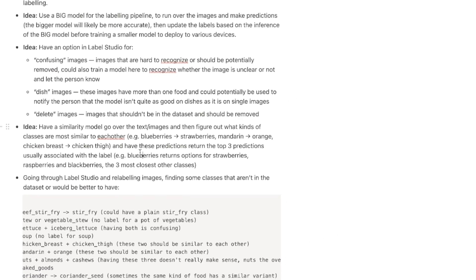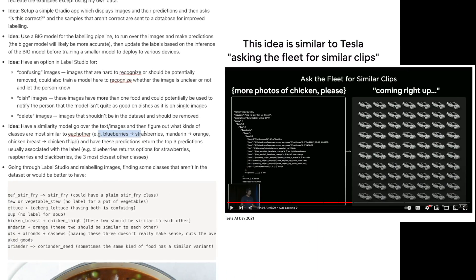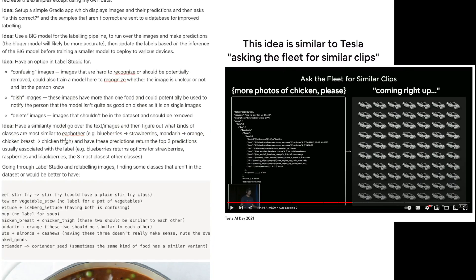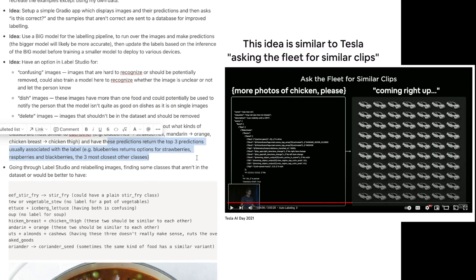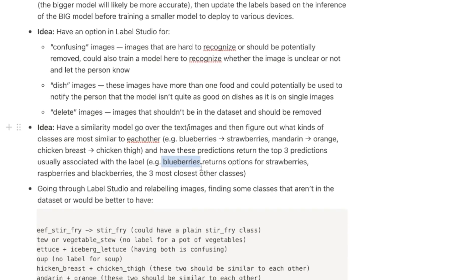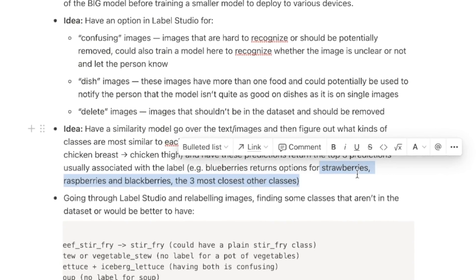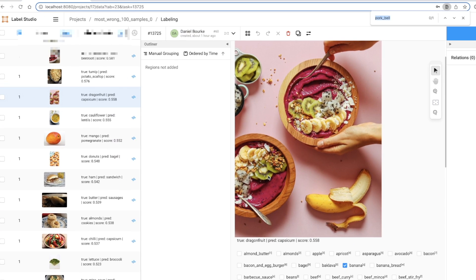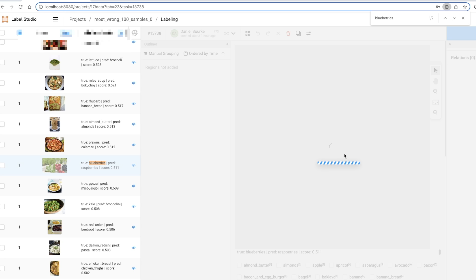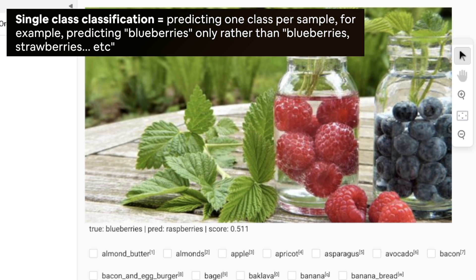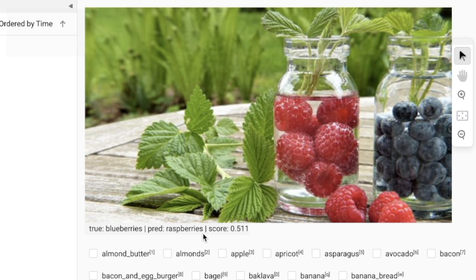Another idea would be to have a similarity model go over text and images and figure out what kinds of classes are most similar to each other — blueberries and strawberries, mandarins and oranges, chicken breasts and chicken thighs. The predictions could return the top three predictions associated with that label. For example, the model could predict blueberries but also return information for strawberries, raspberries, and blackberries. Here's a great example where the true label is blueberries but the model predicted raspberries — in the user interface we could show all similar berries together. This is the power of going through labeling data manually: you get great insight into how your dataset could be improved.